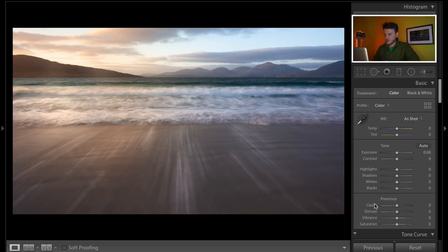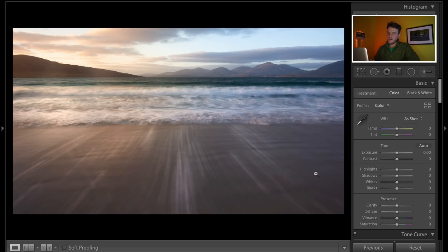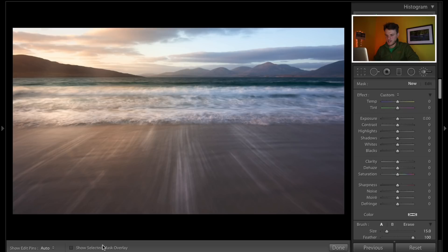To put it simply, range masking allows us to make very specific edits to our photograph. Rather than using all these sliders on the right-hand side to edit everything within the image, range masking lets us be very selective. The first thing I want to change is these beautiful streaks in the sand in the foreground — they were a lot brighter and had more contrast on the day. So I'm going to go up here and select the brush tool.